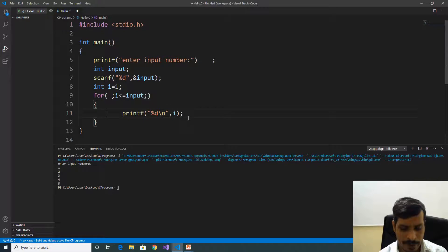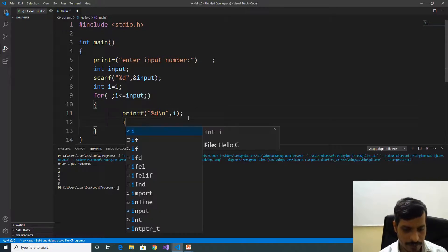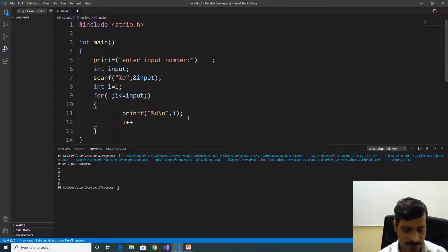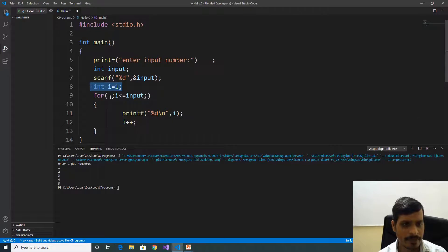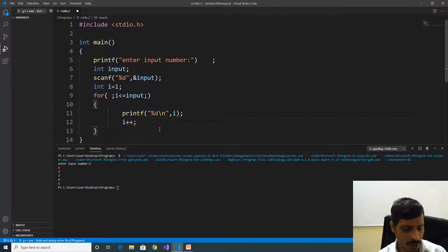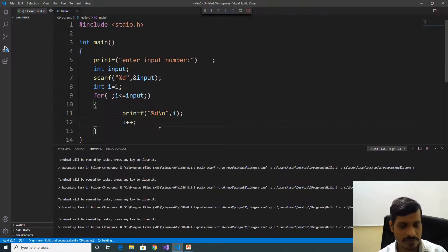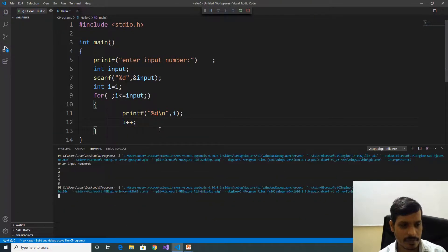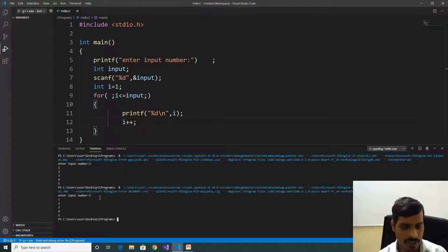You can also write the increment inside the for loop body. Here we move i++ inside the loop. Now in the for loop header we have the assignment, semicolon, condition checking, semicolon, and the increment is left empty. Execute with Ctrl+F5, enter 5, and we are getting the same output: 1, 2, 3, 4, 5.